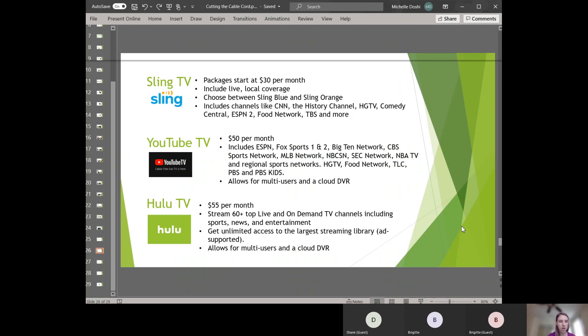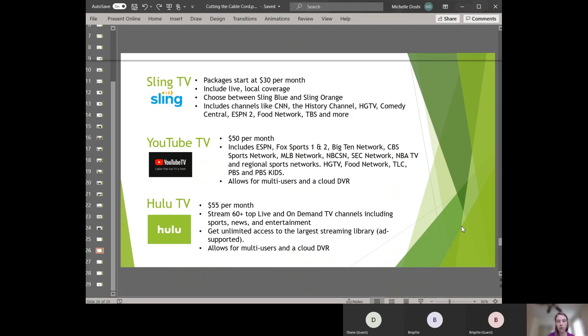Hulu TV is $55 a month and there's more than 60 channels. I think YouTube TV actually has 70 channels. And you get both the Hulu library on demand original TV shows that you can stream sort of like Netflix and then also you get the option of watching live TV. They also allow for multi-users and they also have the cloud DVR so that you can record a football game or a skiing competition and watch it later.